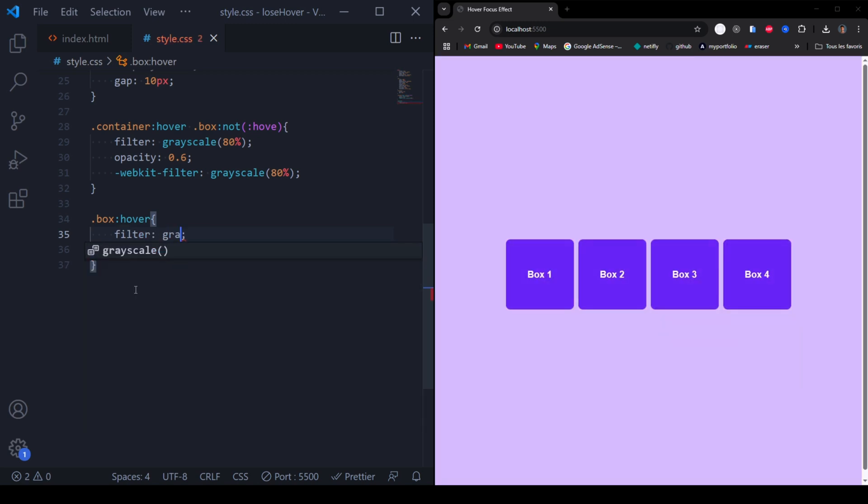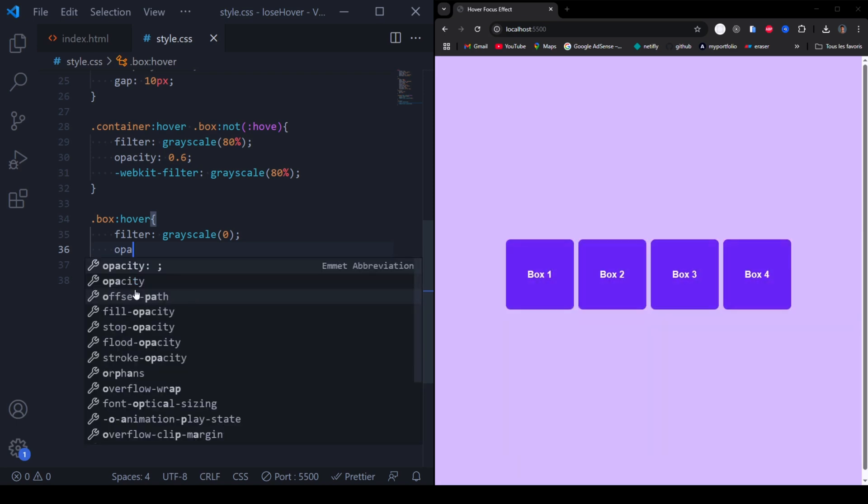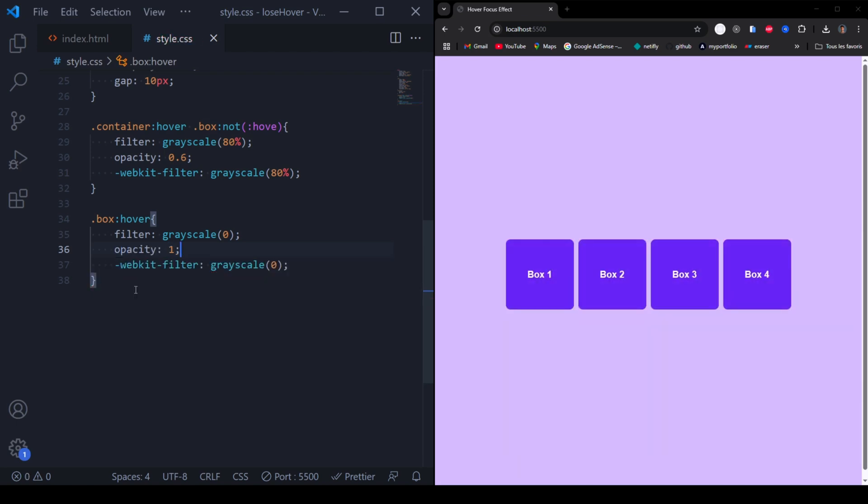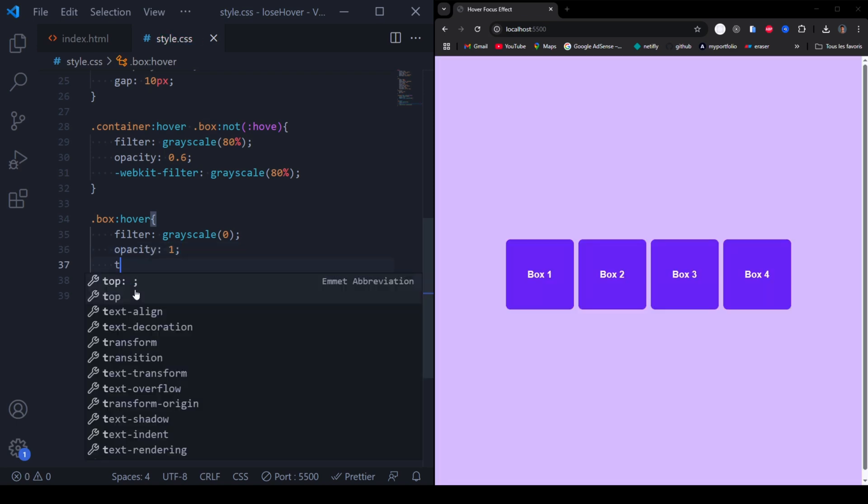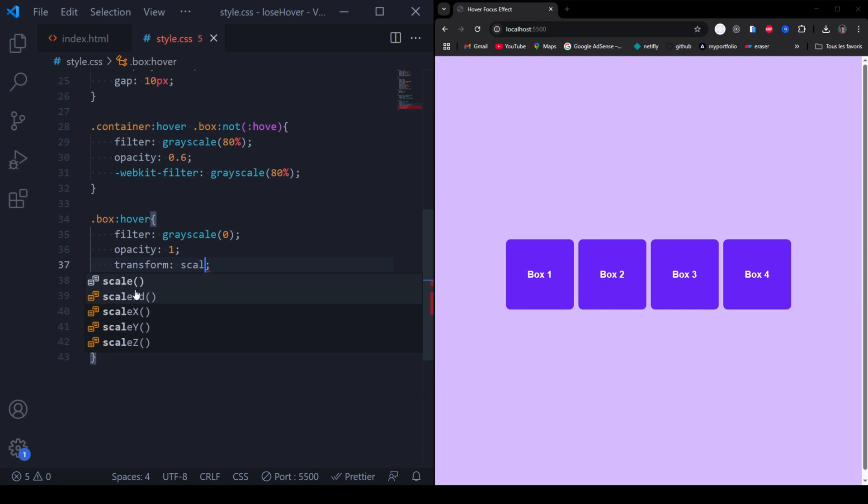Removes grayscale effect. Slightly enlarges the box.